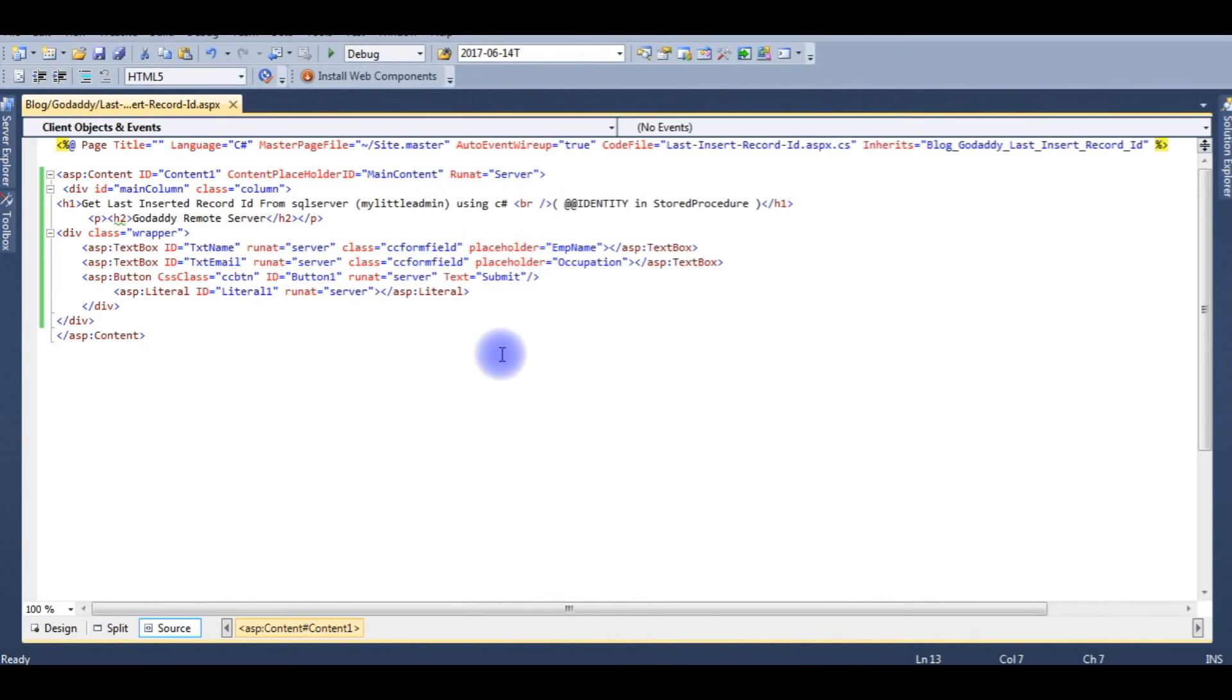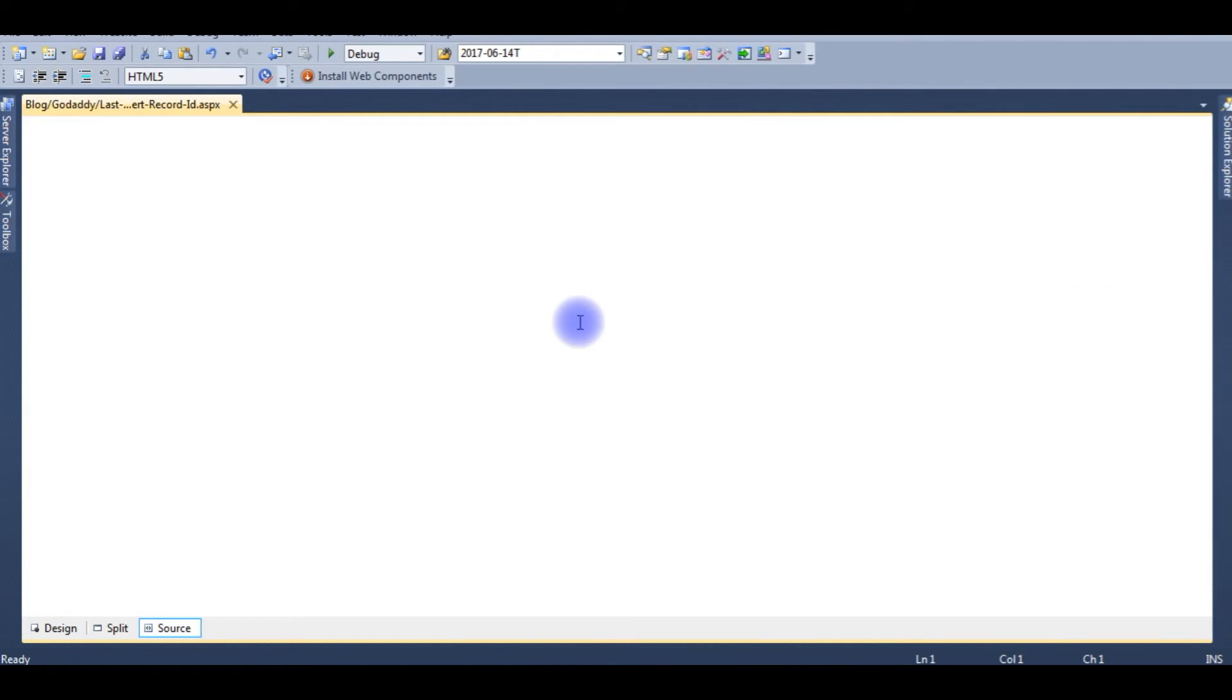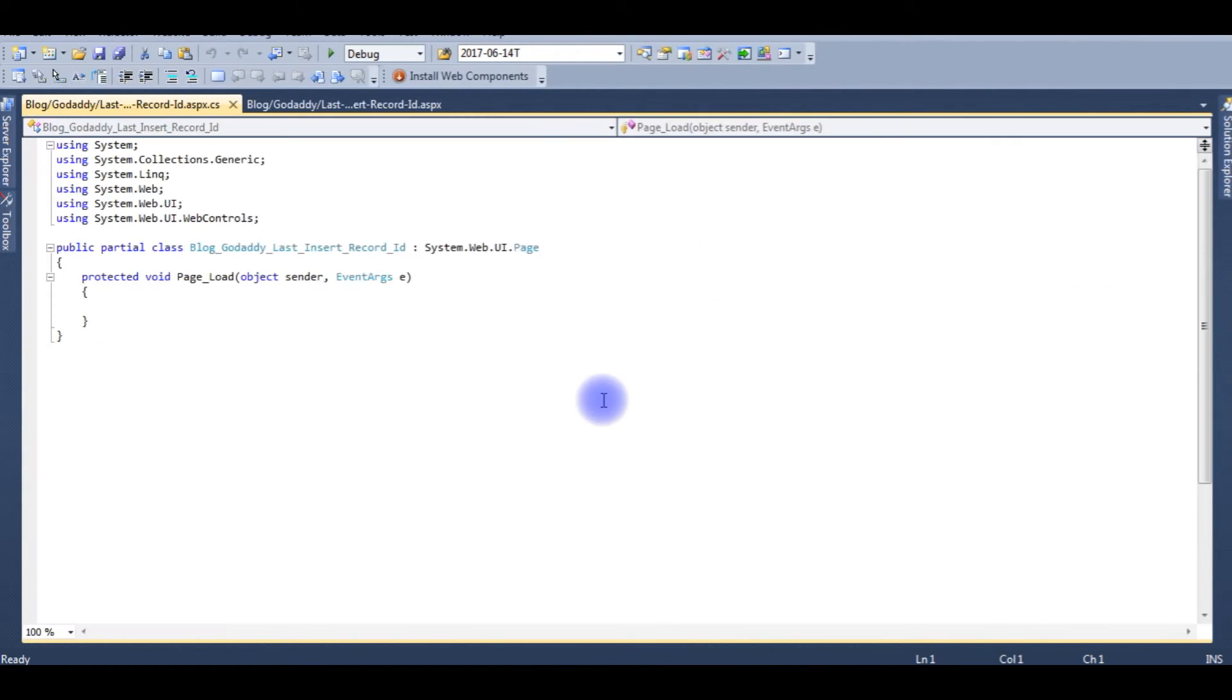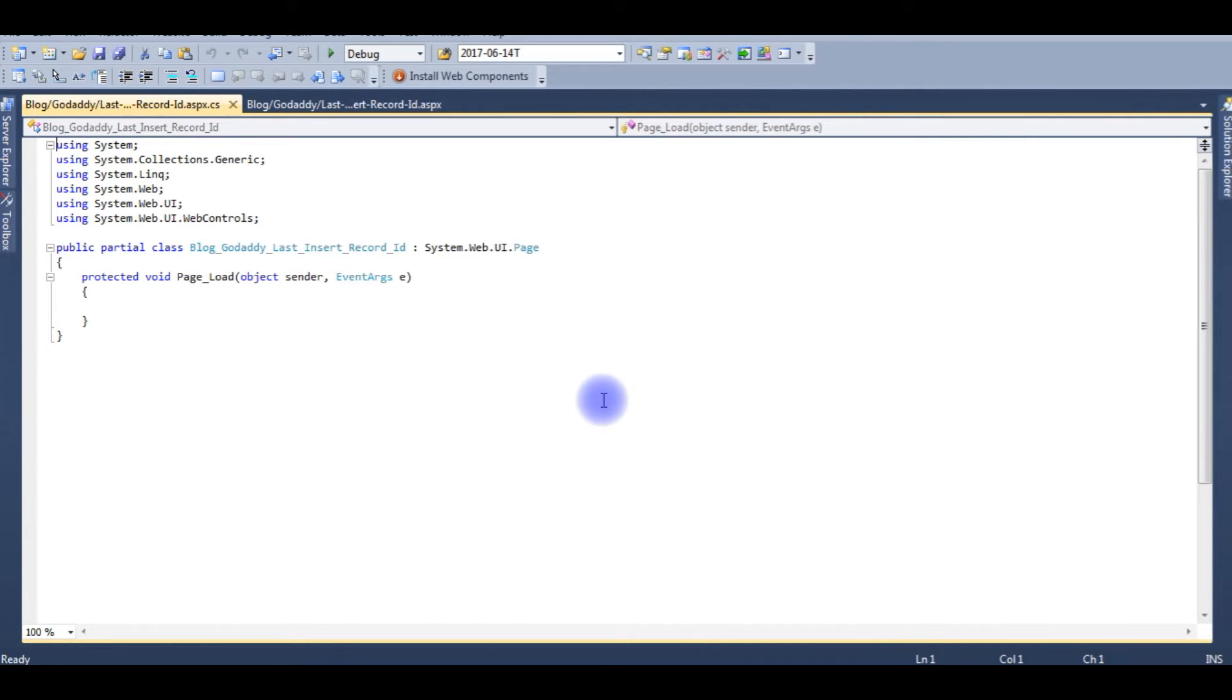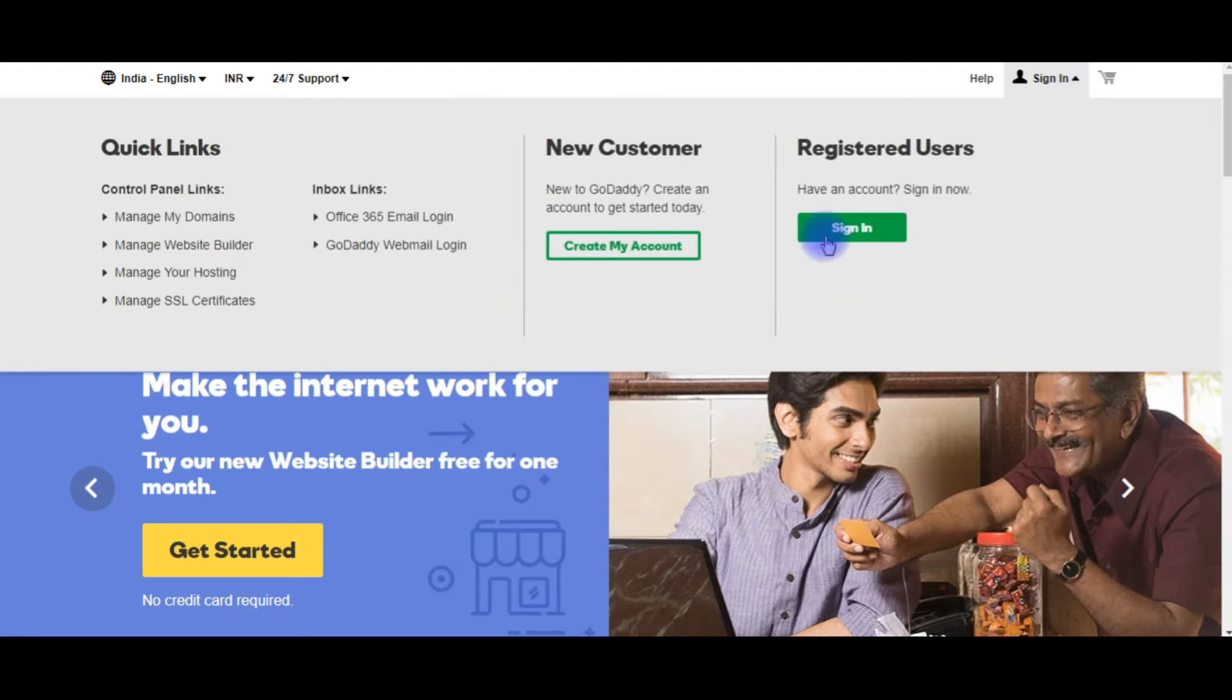Right click, view code. Before writing the coding part, let's log in to my GoDaddy SQL Server of MyLittleAdmin and we will check the tables and the column names. I'm signing to my GoDaddy account, sign in.